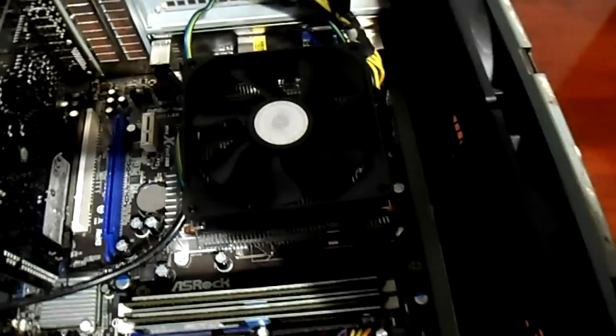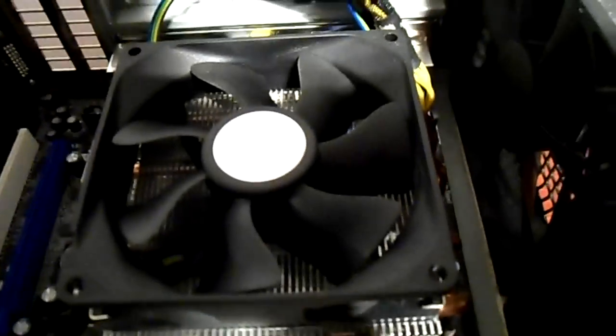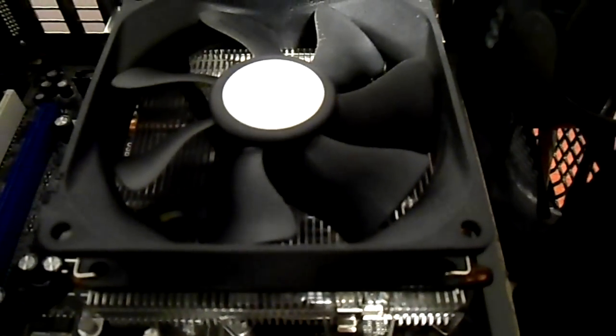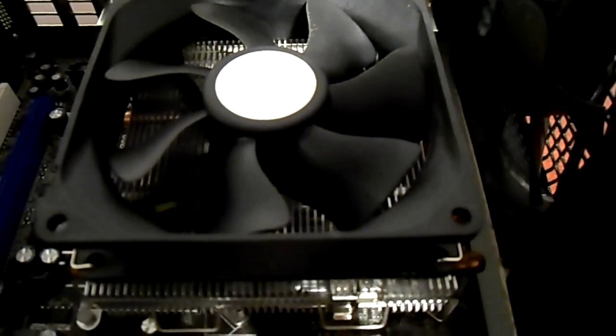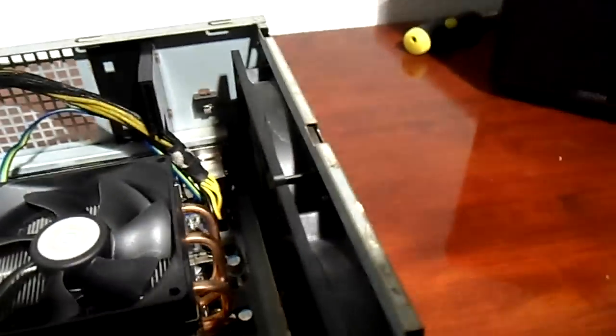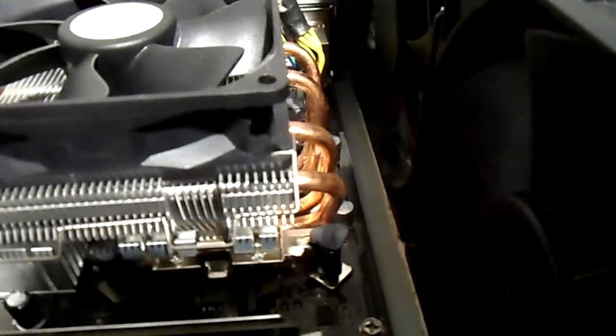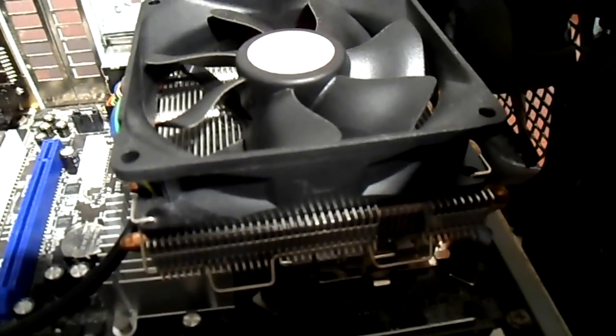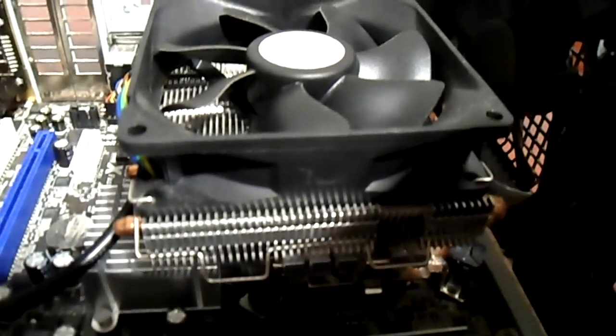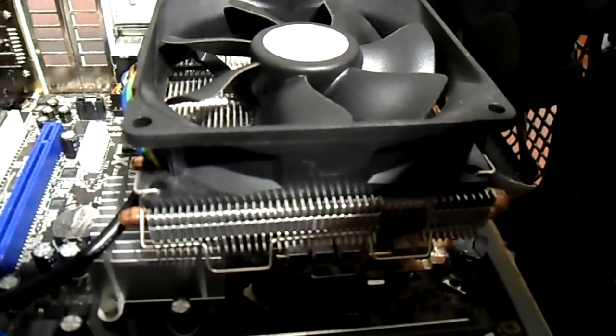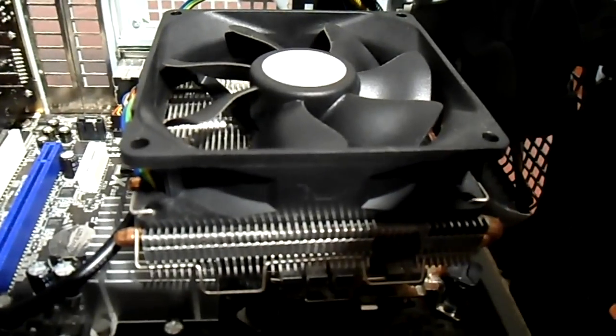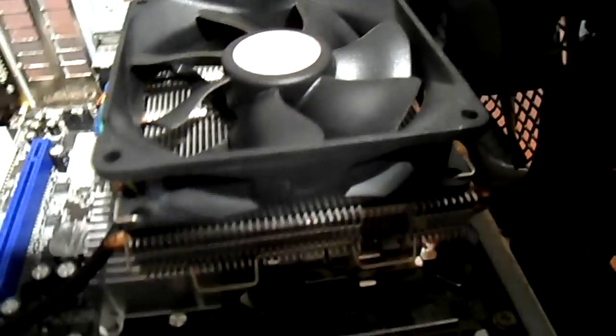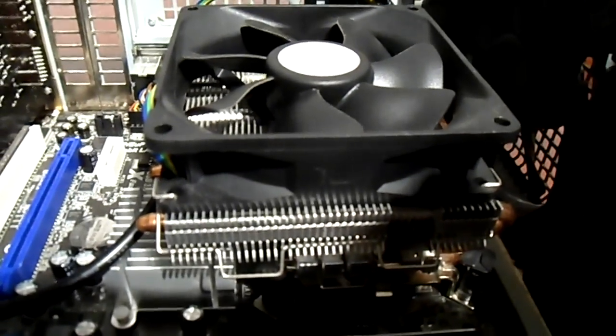This is a Cooler Master heat sink for Socket 775. I'm going to have to put it in the title description because I can't remember the name of it. But it's a Cooler Master one. It's got four large copper heat pipes on there at the side. And it does a cracking job. It's a fantastic heat sink. And this was only, I think this was only about £15. Something like that. And it's been brilliant. I've had it in two machines now and it's been a fantastic heat sink.